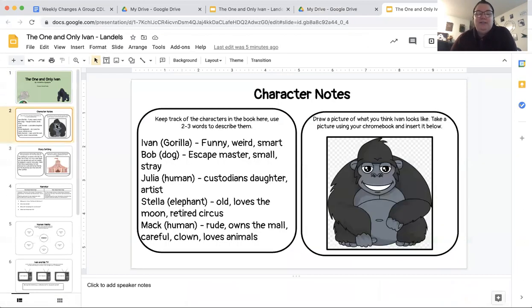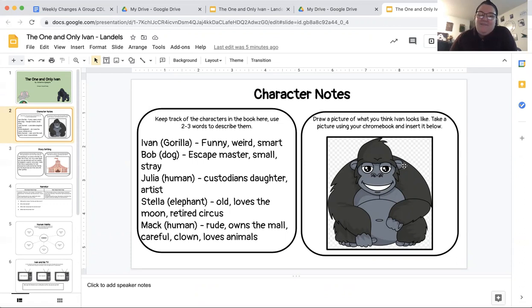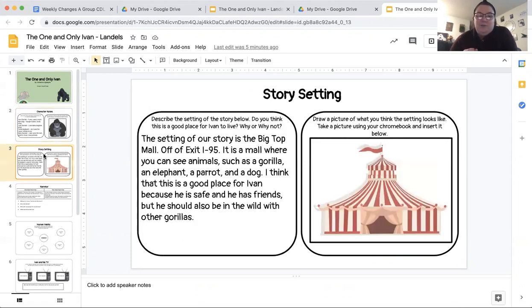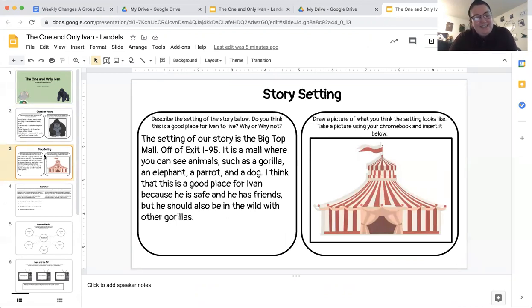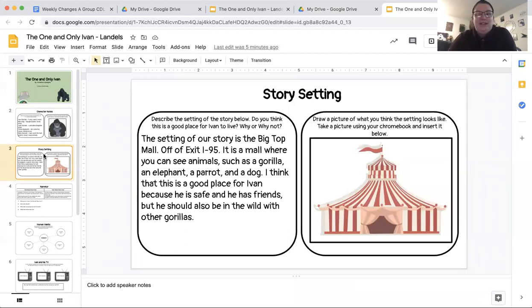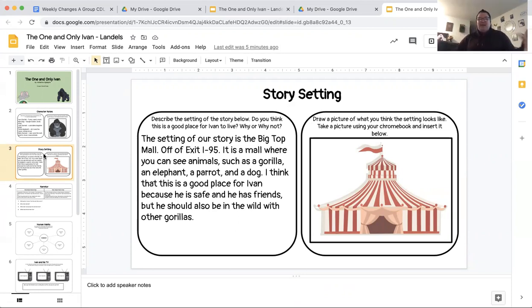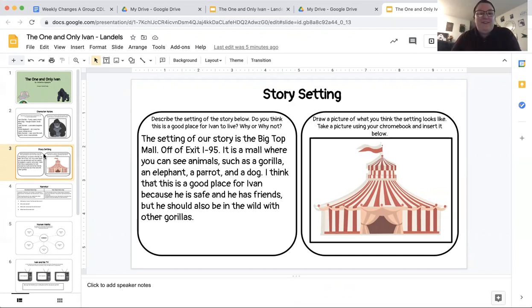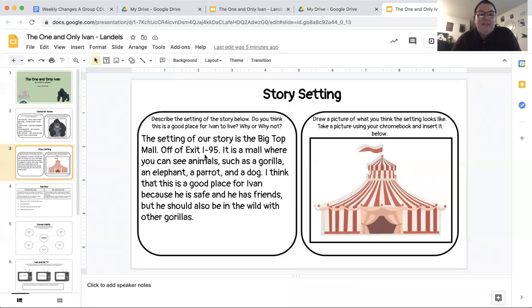We did our character notes. I added in just a quick picture of a gorilla, so mine wouldn't be blank, but yours will have a drawing of what you think Ivan looks like. And we worked on our story setting. I did the same thing here. I just tossed in a picture of what looks like a circus tent. That's kind of what I envision the big top mall looking like, like a big top mall with a big base and a huge circus top. The big top mall has lots of animals such as gorillas, elephants, all kinds of fun stuff.